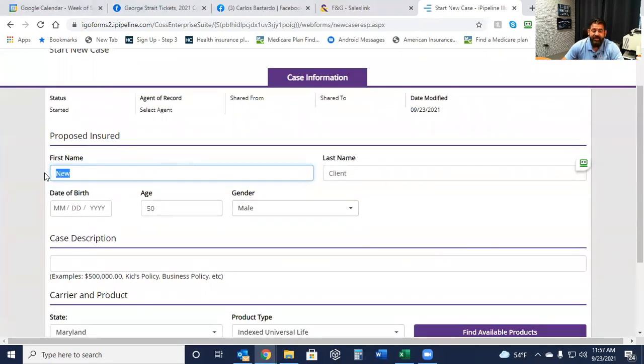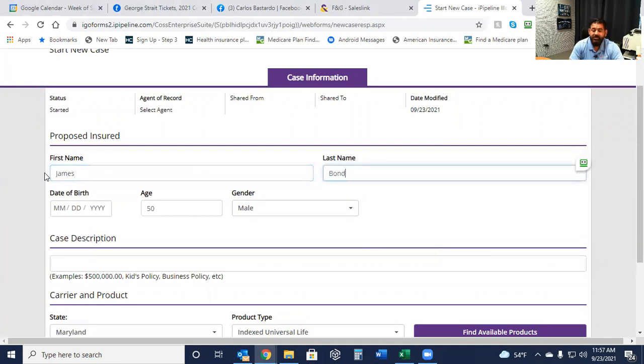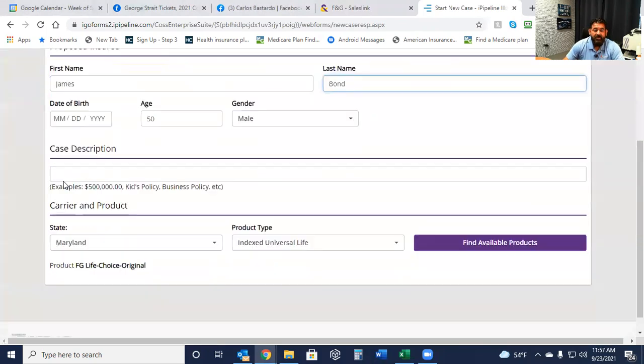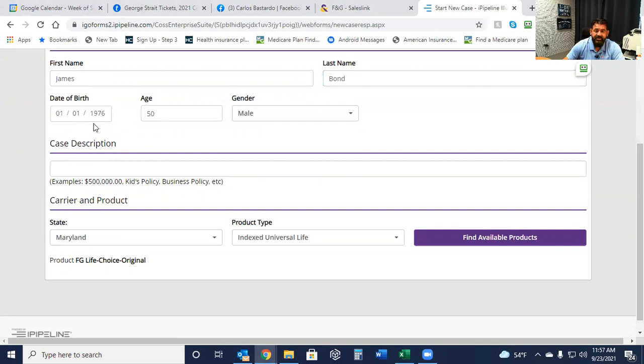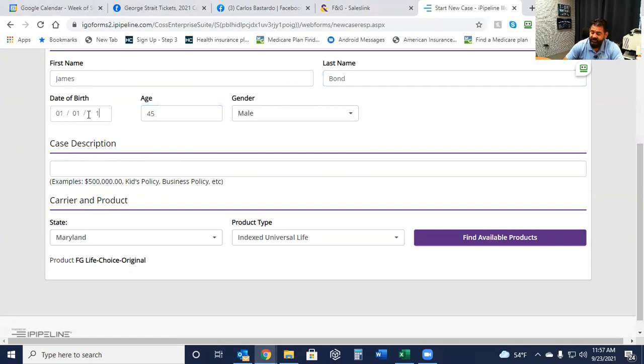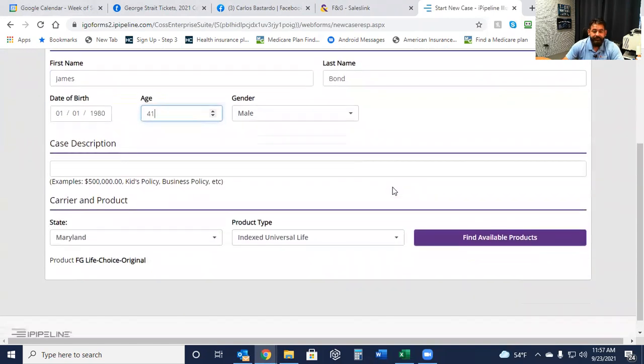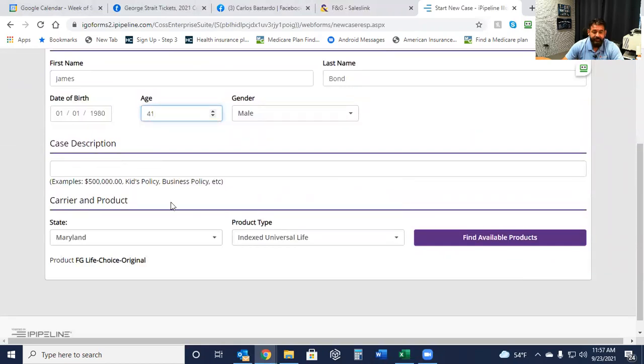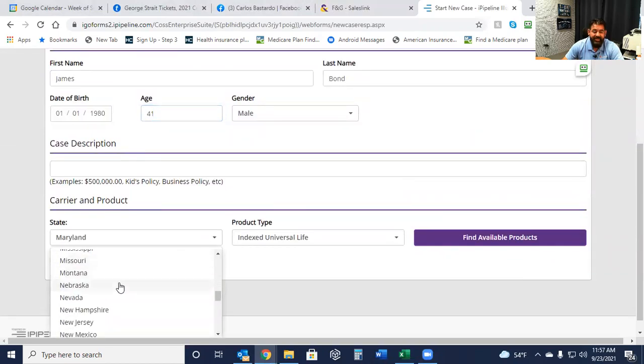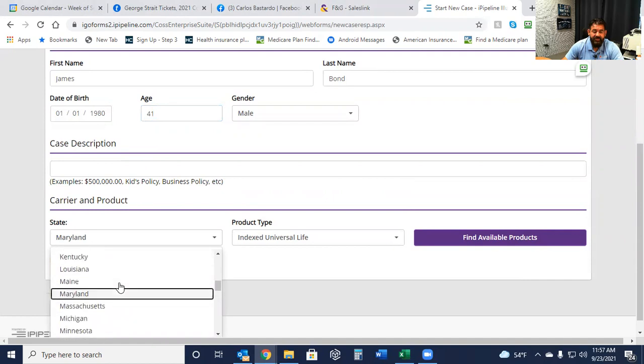Click on New Case. I'm going to go ahead and enter the name. We're just going to say James Bond. Now we're going to say a young James Bond, so we'll just say 01-01-1976. We're going to look at a 41-year-old male. We're going to assume generally healthy, non-tobacco. You're going to go ahead and select the state. We'll just say Indiana.